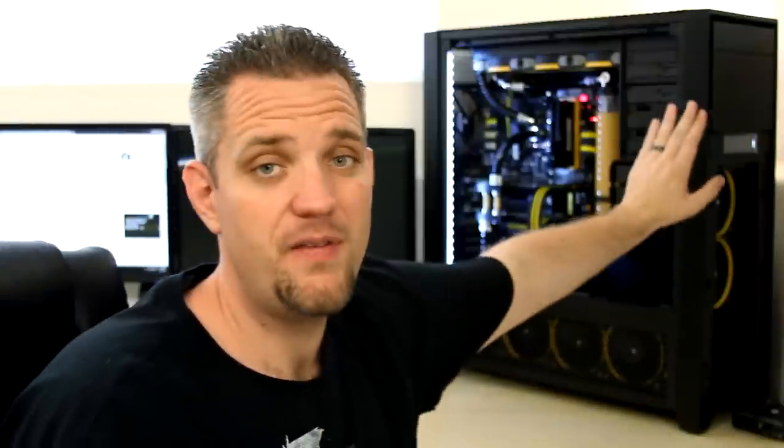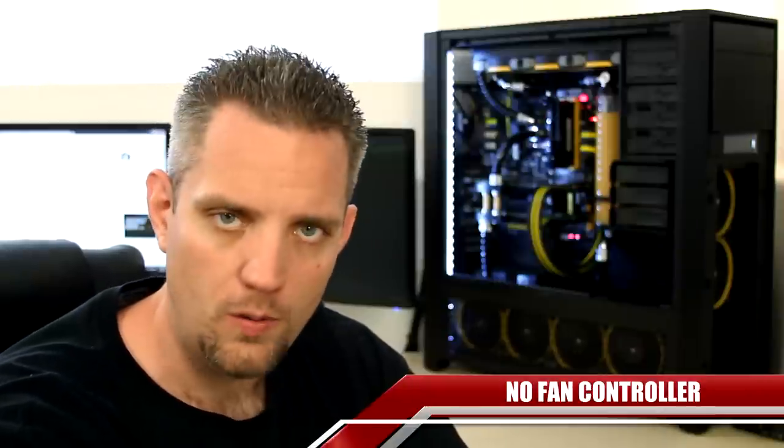Now you'll notice I have a fan controller on here and a common question that I get asked is, Jay, it's getting hot, should I get a fan controller? And if you asked me that, the answer to that is no. You don't want a fan controller if it's really hot. You want no fan controller.